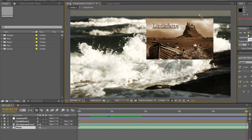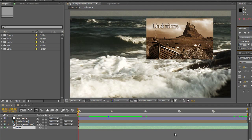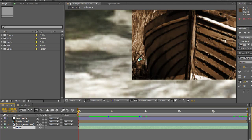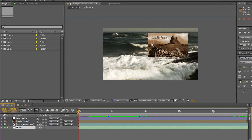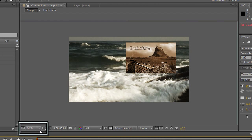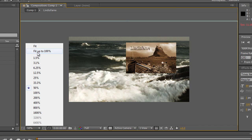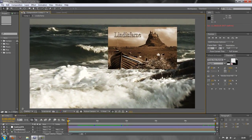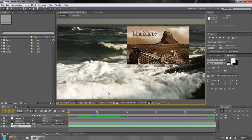If you just want to hear the music, hit the period (full stop) key on your number pad — not on your main keyboard. On the main keyboard, the period key zooms into your composition and the comma key zooms out. If you've zoomed in or out, use the magnification ratio drop-down at the bottom to set it back to 'Fit' or 100%. To hear audio only, hit the period key on the number pad.